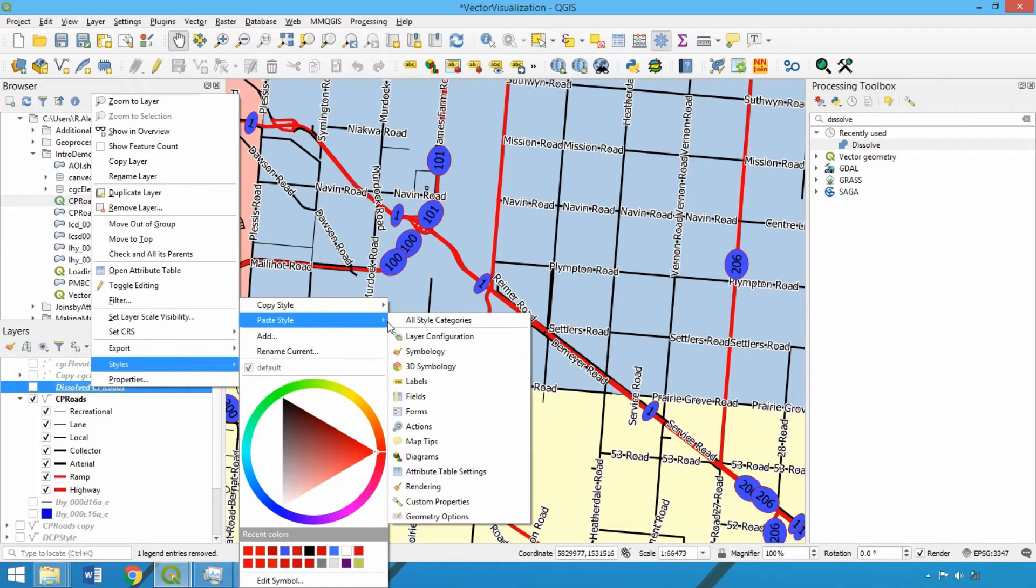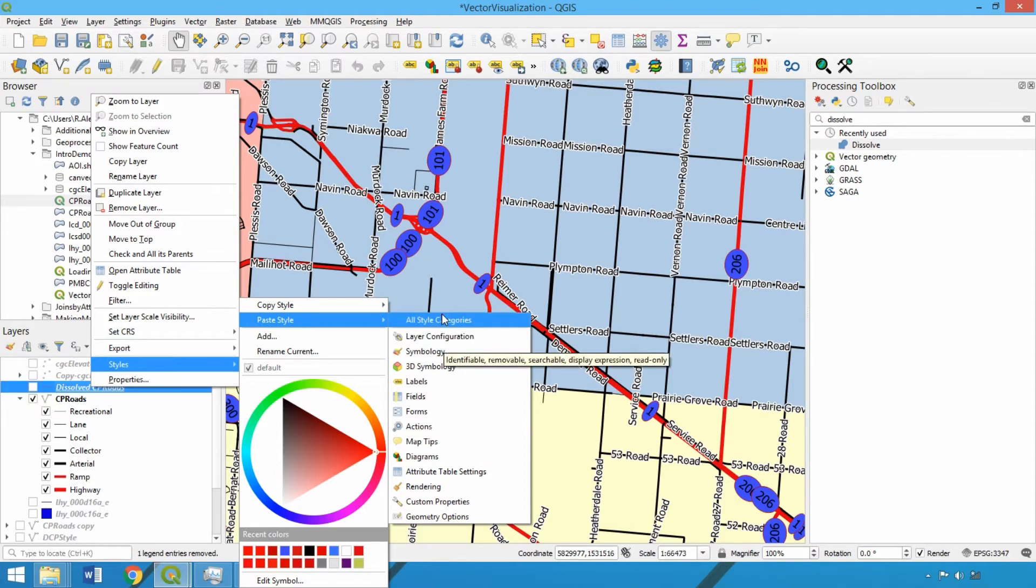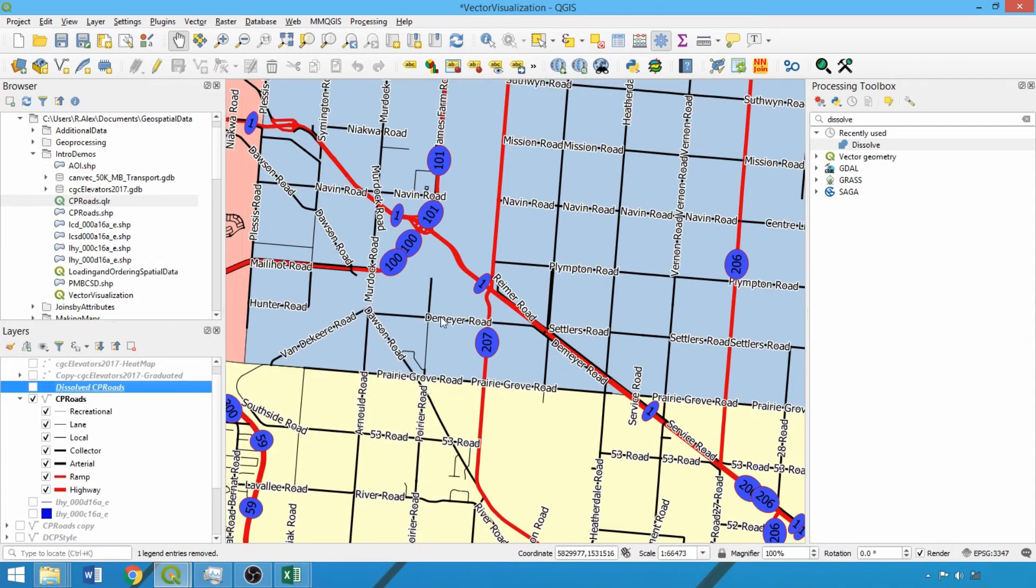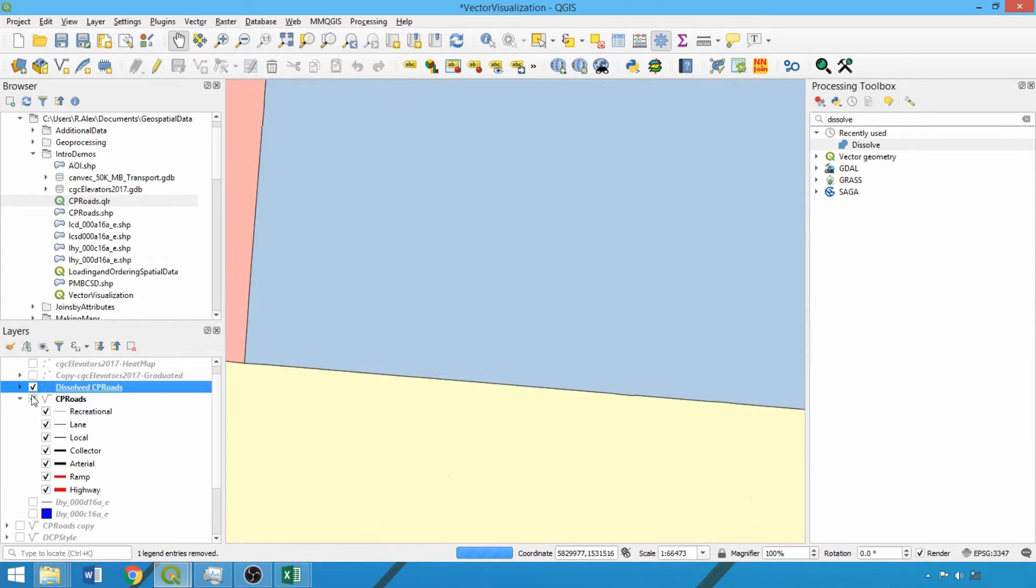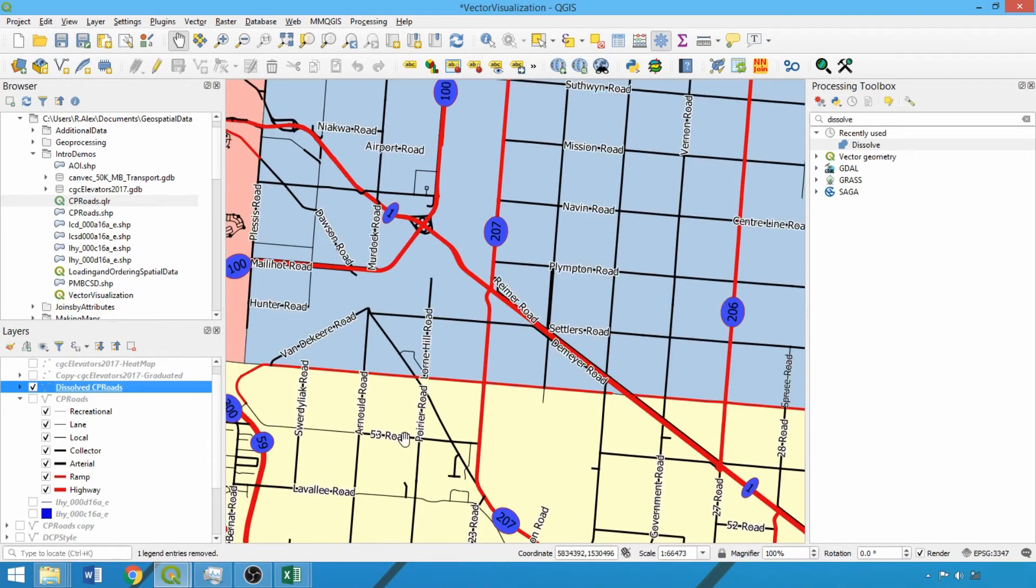If we decided we only wanted to apply labeling or symbology scheme, the visualization parameters can also be specified when pasting. Toggling the dissolved layer on and CP roads off, we can see that all duplicates have been removed, significantly improving the visualization.